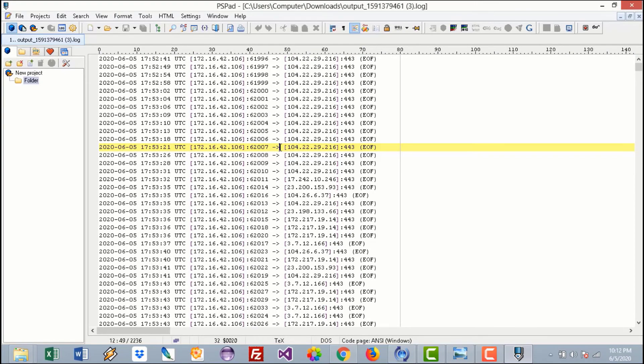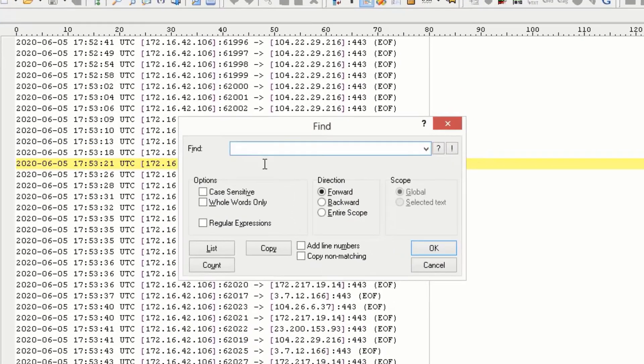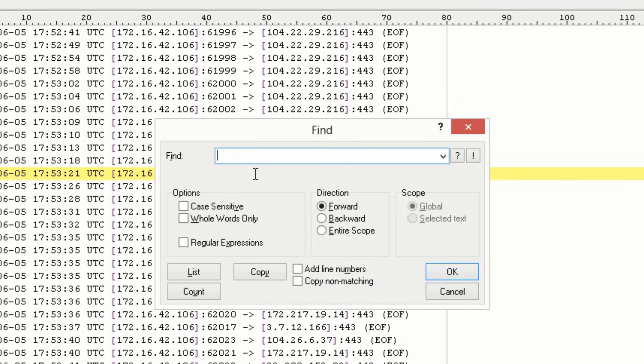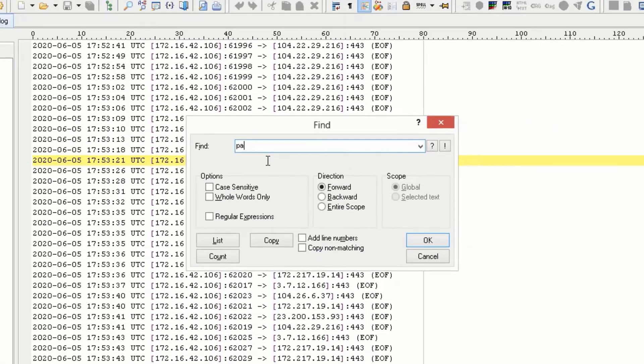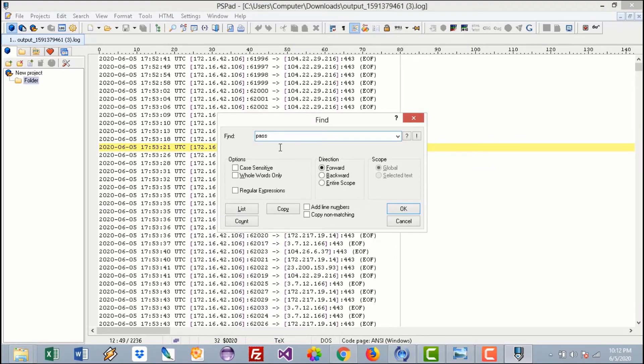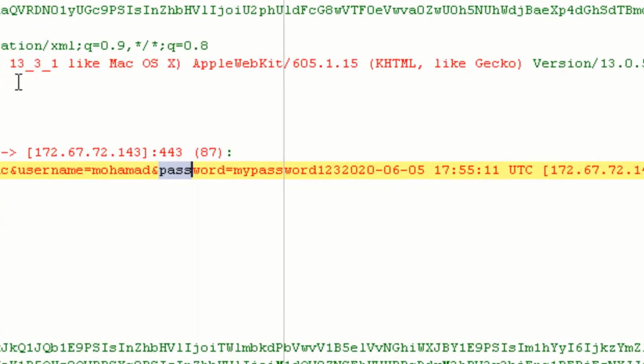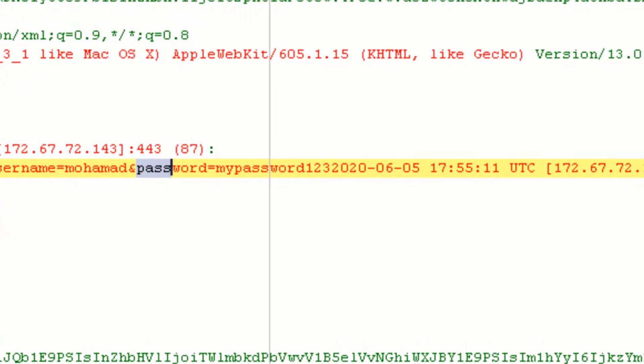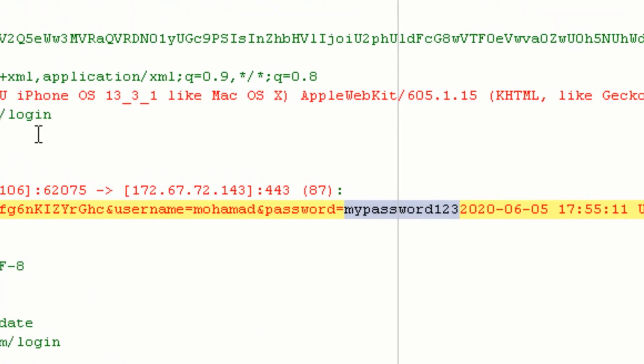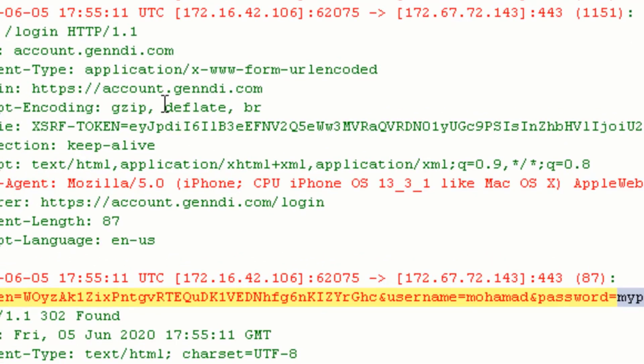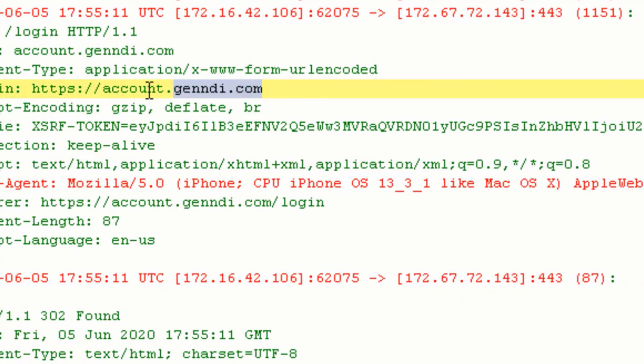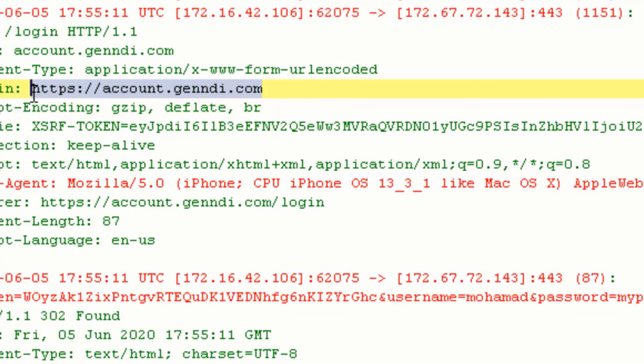Search for the password. So I'll go directly here because I know what I've typed. So I'll go... and here we go. This is the username 'muhammad' and this is the password 'mypassword123'. This is the timestamp. And as you can see here, the referral or the actual website is https account.gend.com.